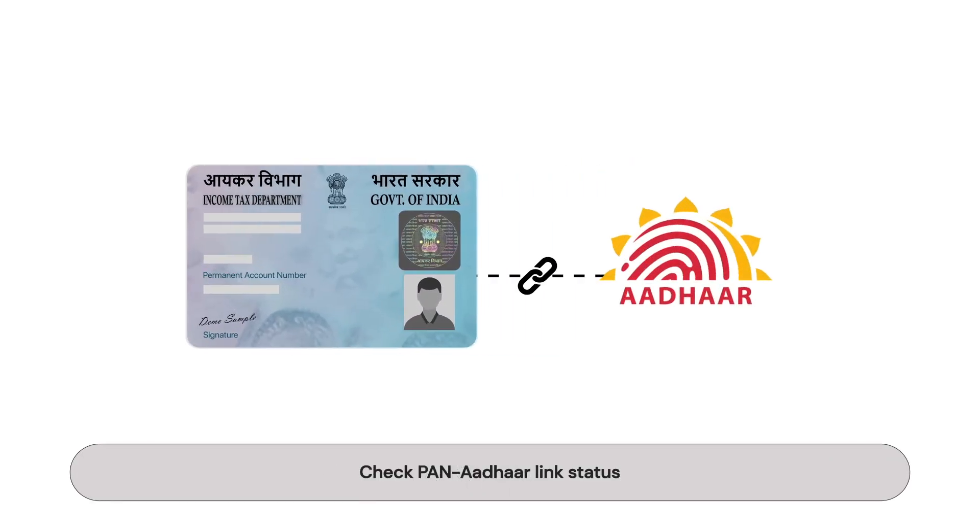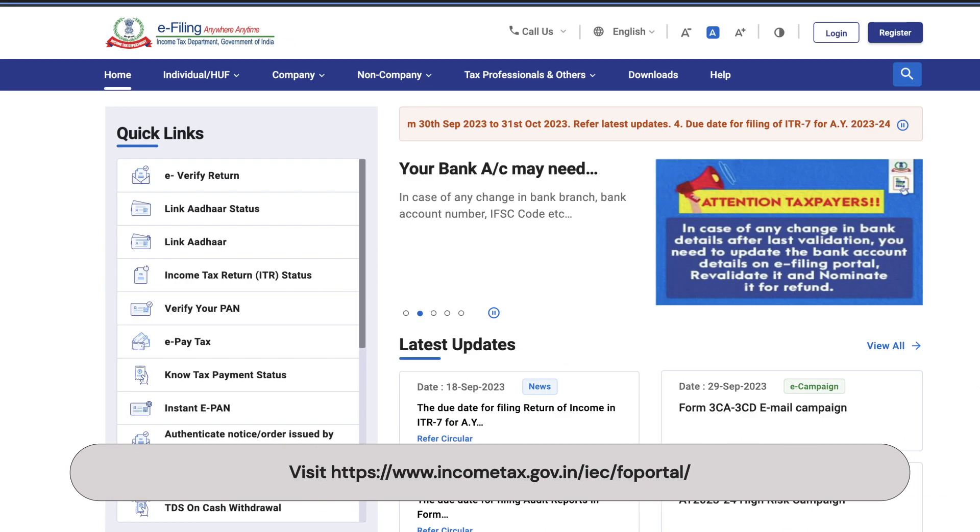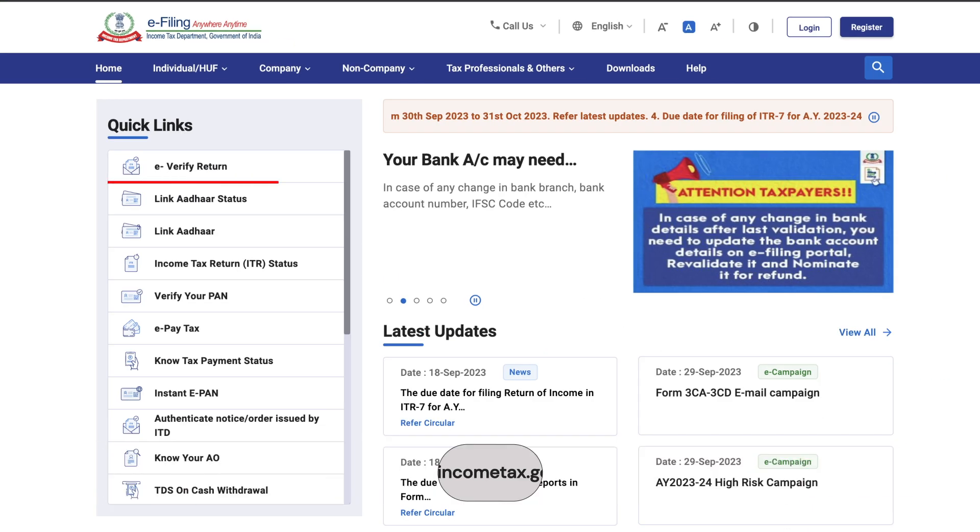Here's how you can check your Pan Aadhaar link status. Visit the website mentioned here. Then click on Link Aadhaar status.